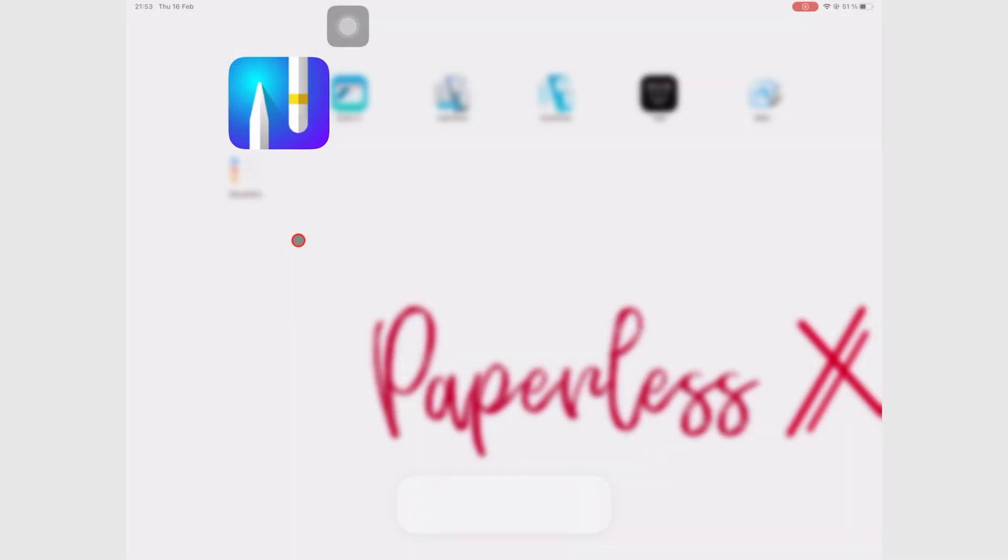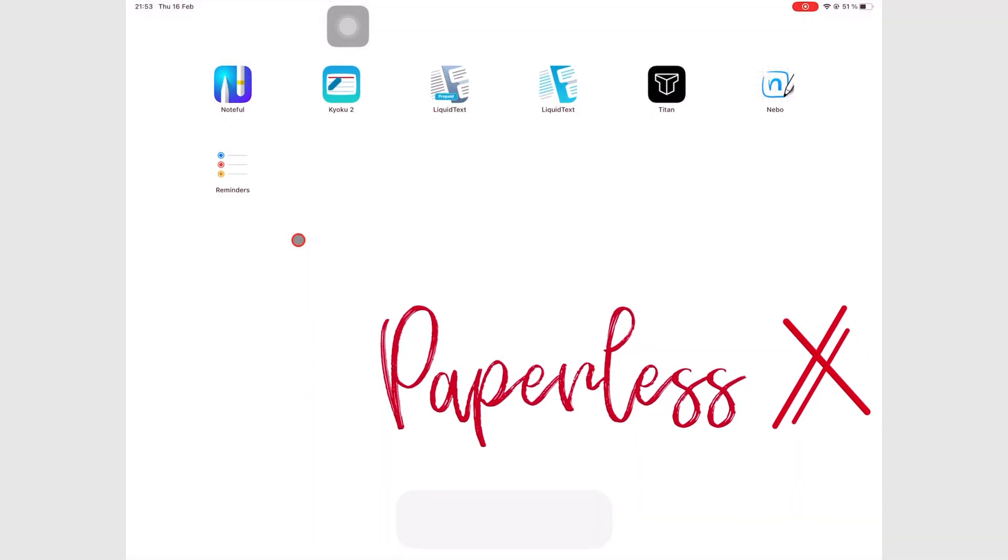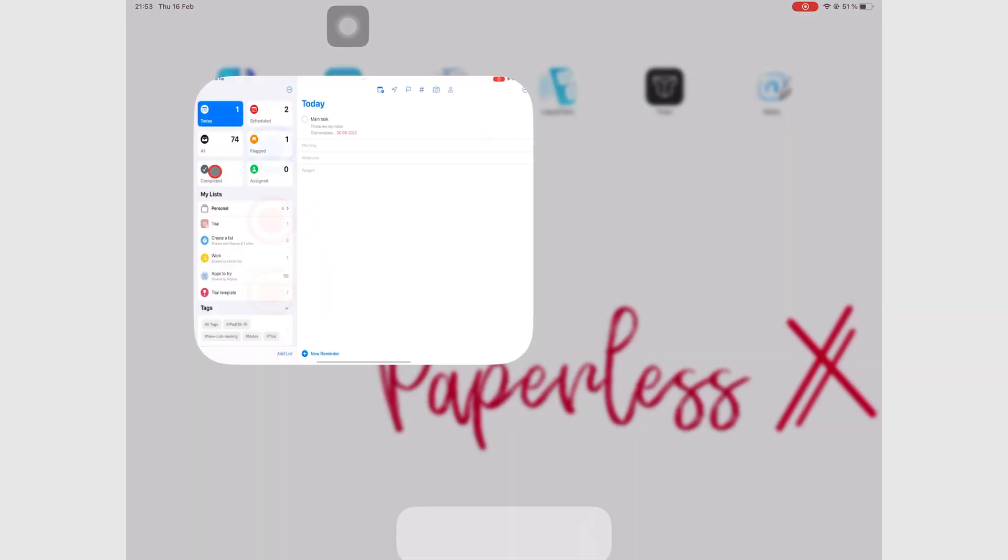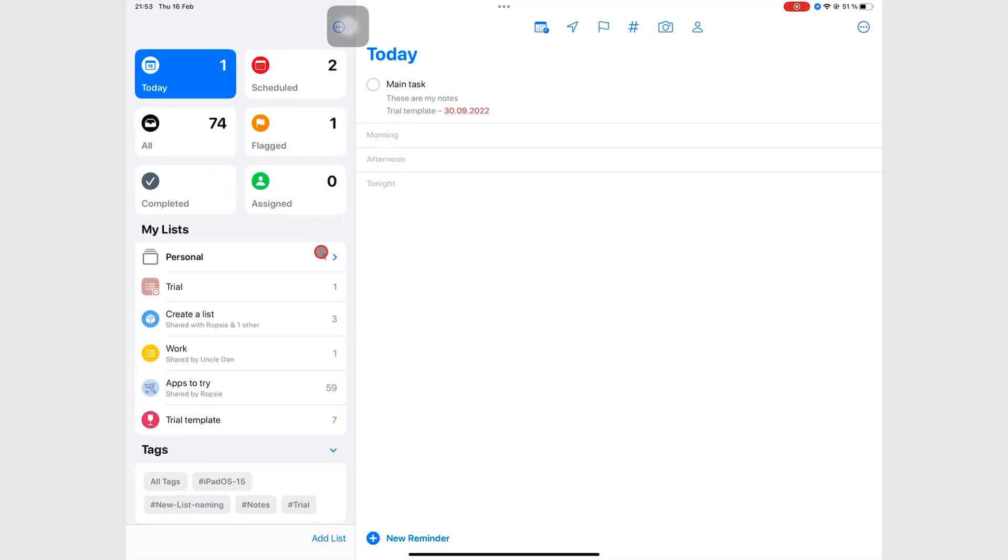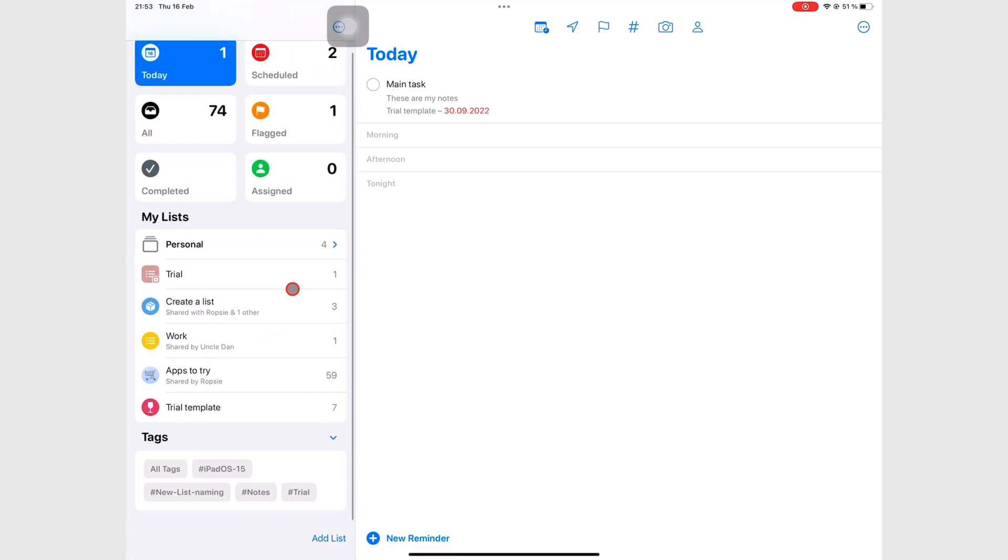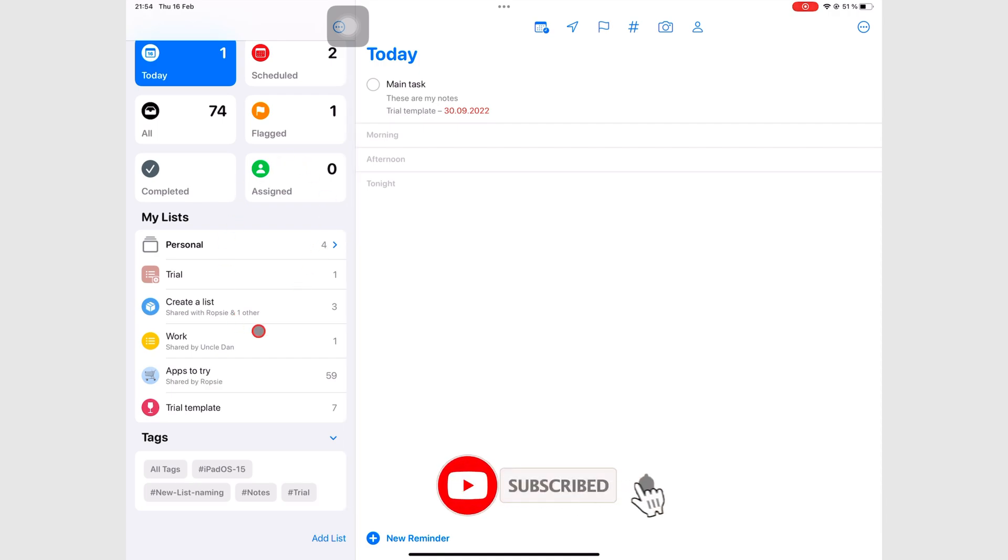Now let's go back to Apple Reminders, so you can see the difference. In Apple Reminders, everything is just right there. So the homepage and the workspace in Apple Reminders is the same. Get Things Done apps tend to have this setup.